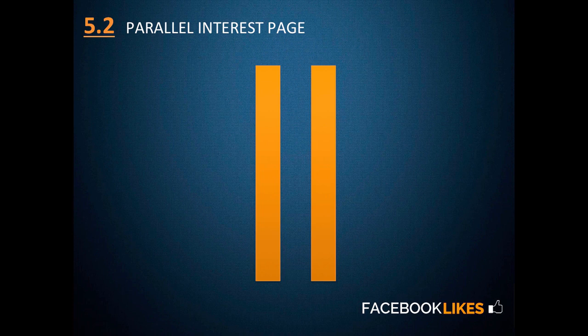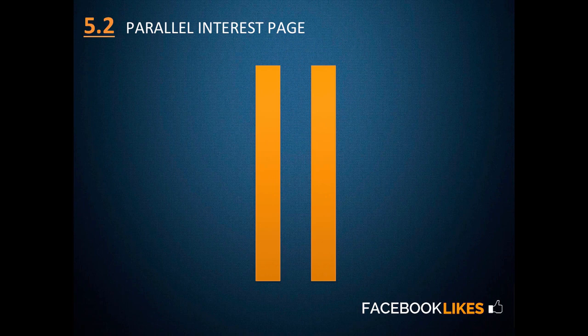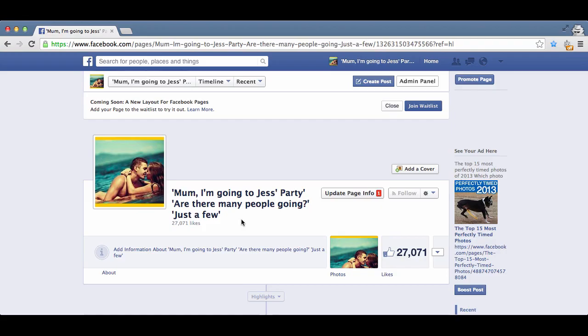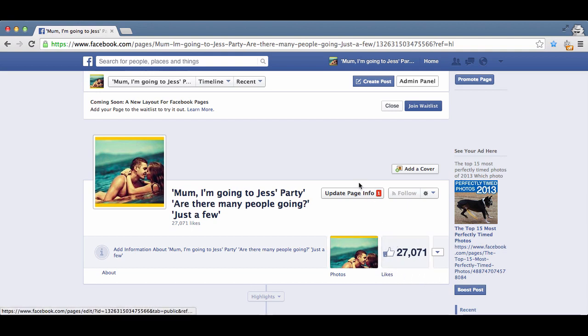I'm here on one of my parallel interest pages. As you can see it has 27,000 likers. What I did is I took advantage of a phenomenon going on in Australia that was a party from a girl that blew up, and everyone was invited. I had over a million people going on their event on Facebook.